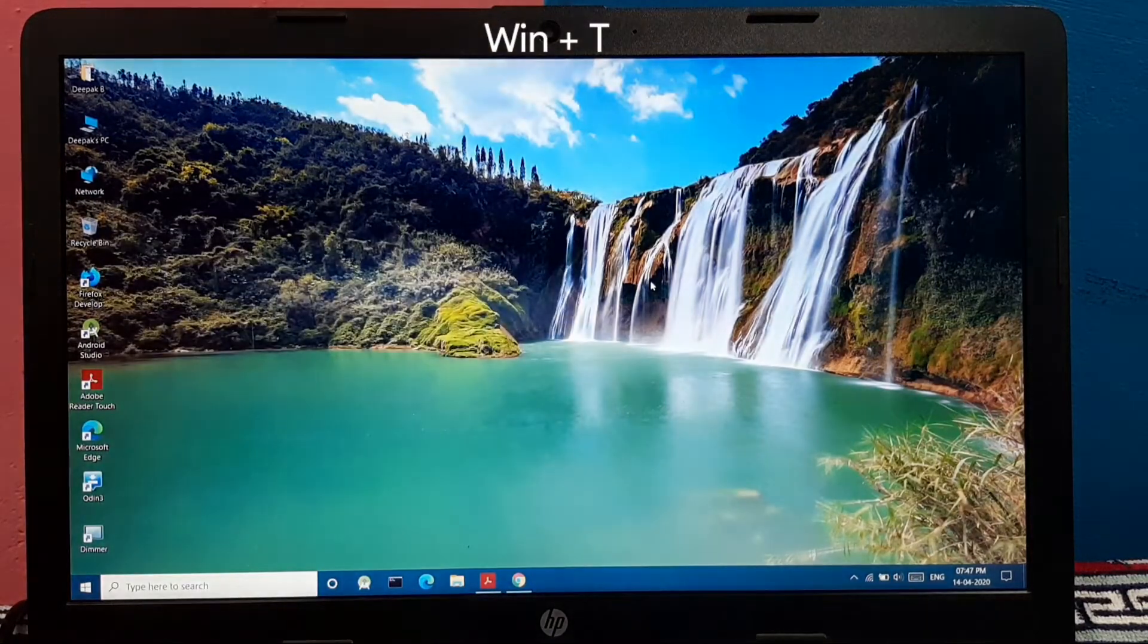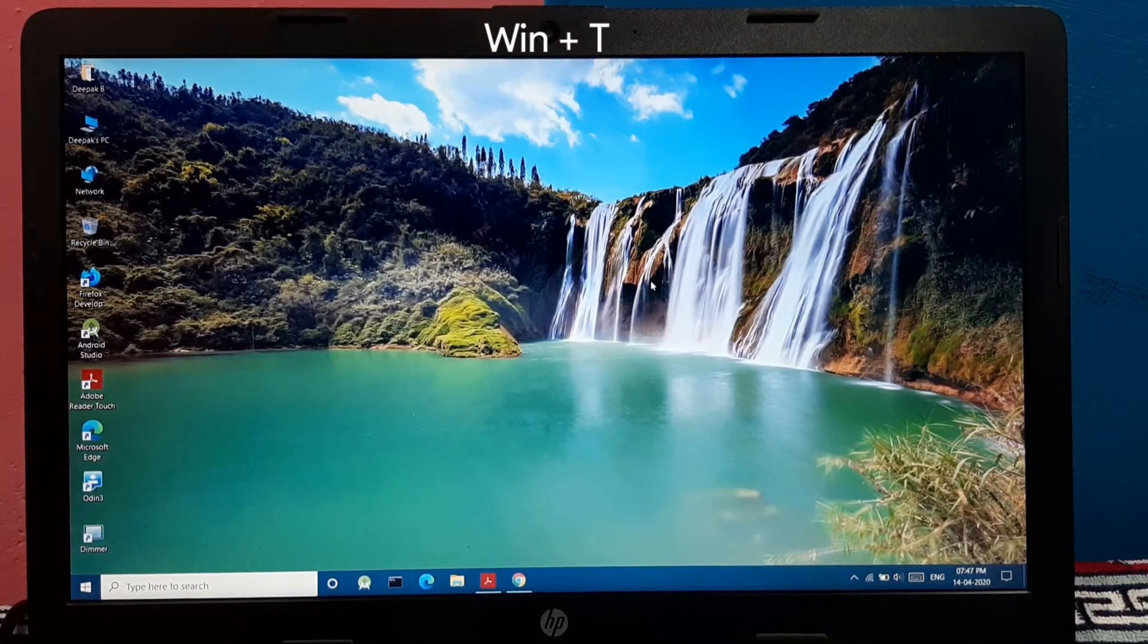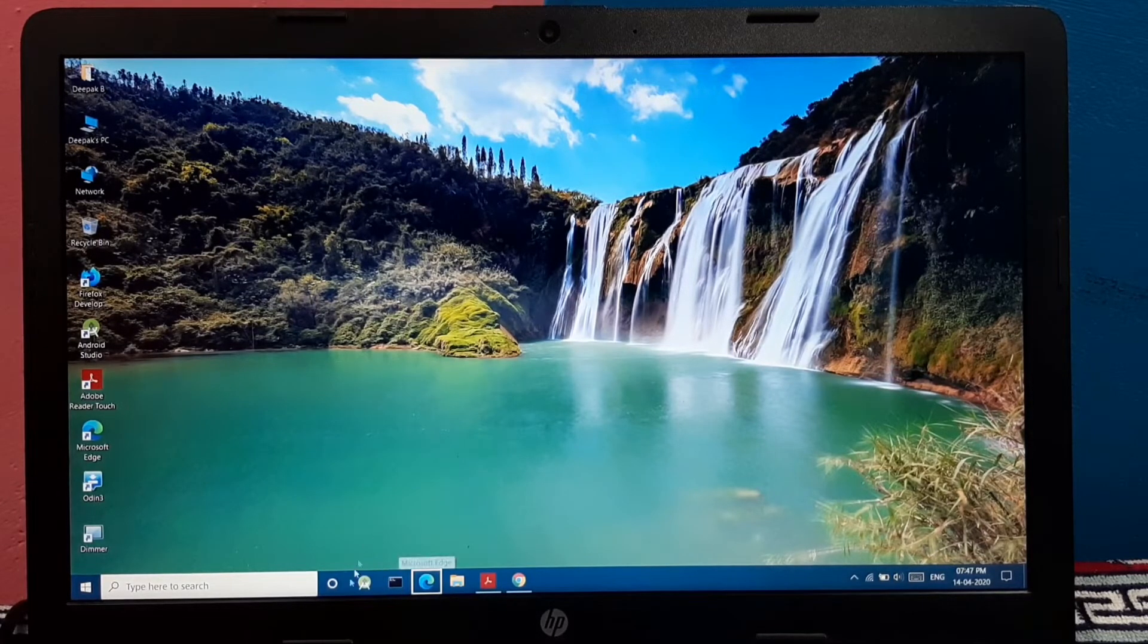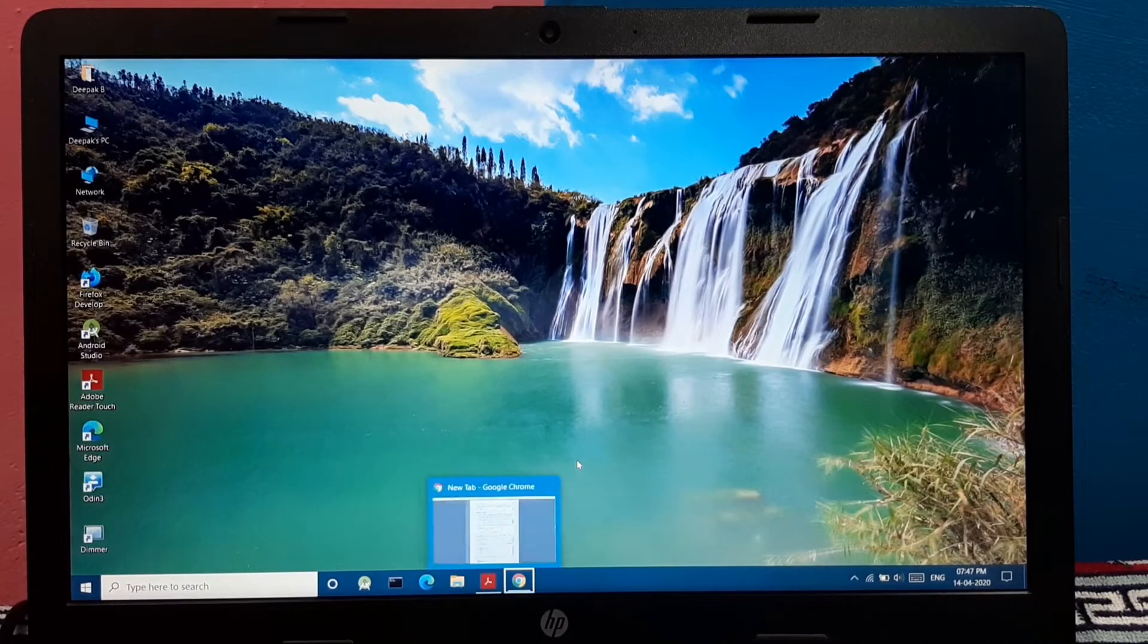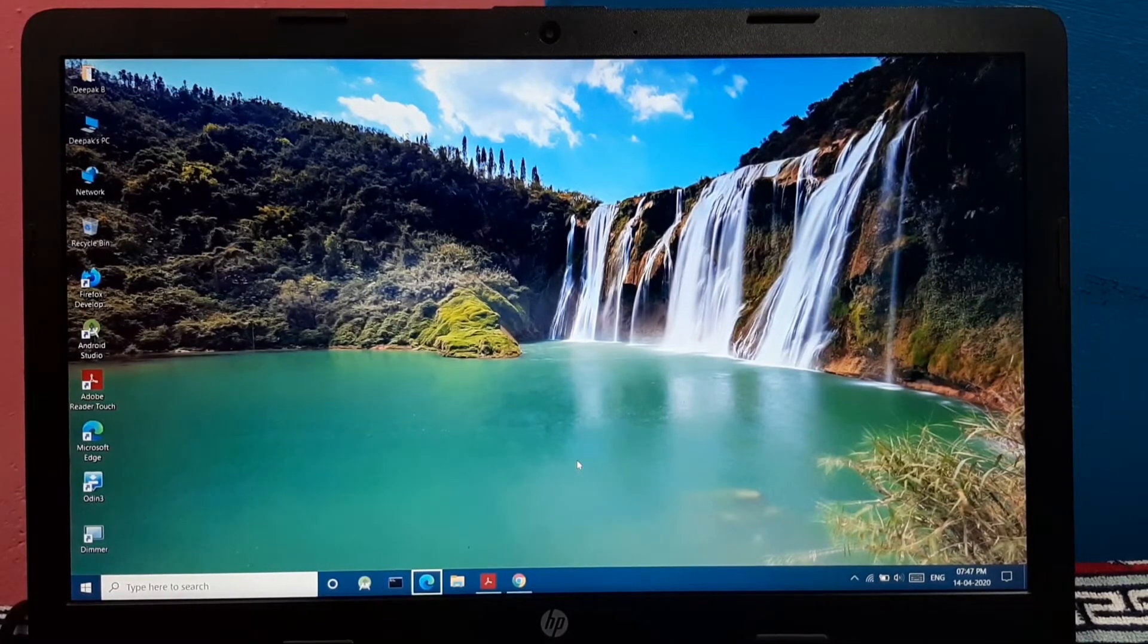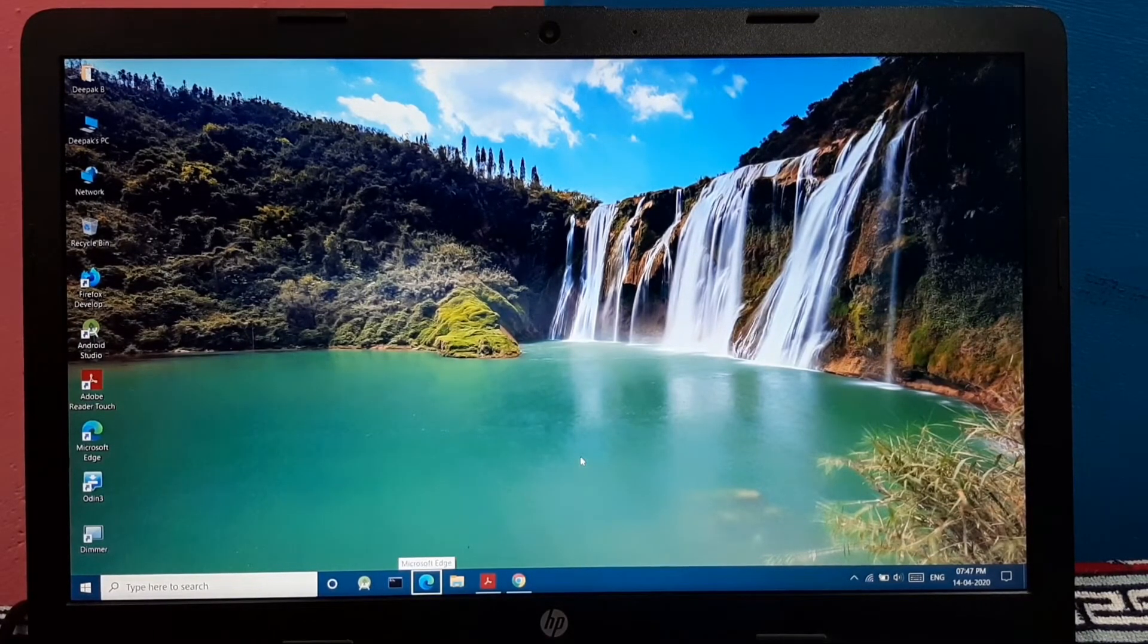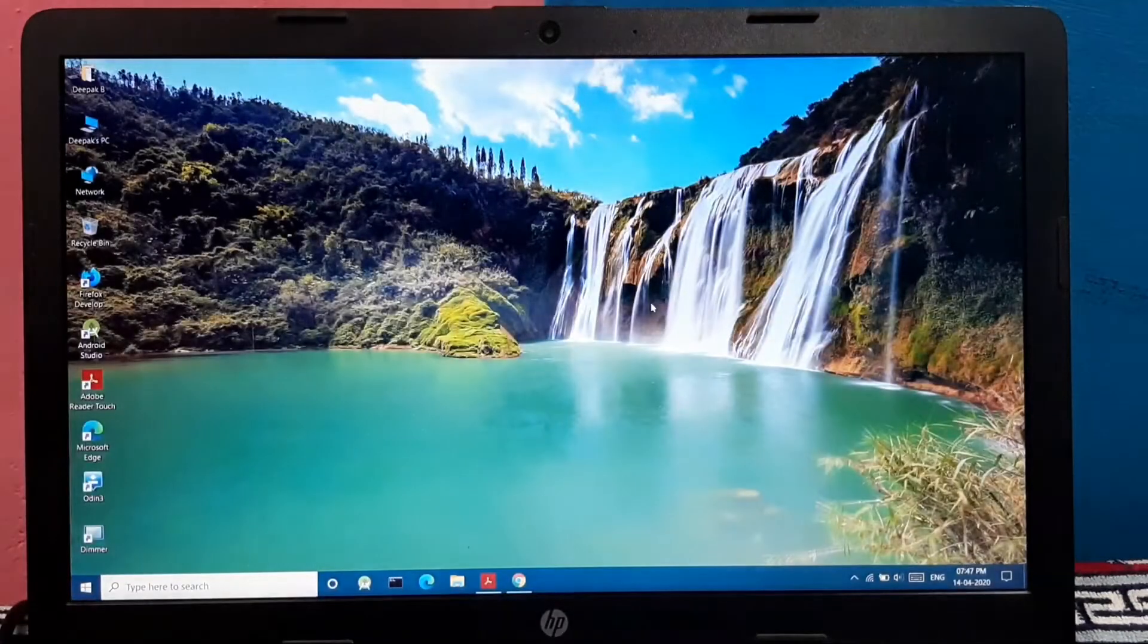And pressing Windows plus T cycles through the apps in the taskbar. As you can notice here, you can cycle through those apps. So it will be pretty easy for you to open these apps without using your pointing device such as mouse or touchpad.